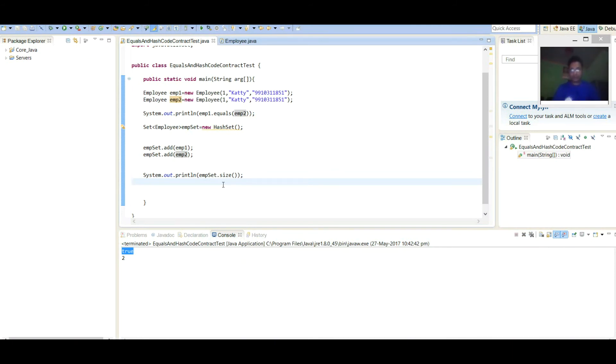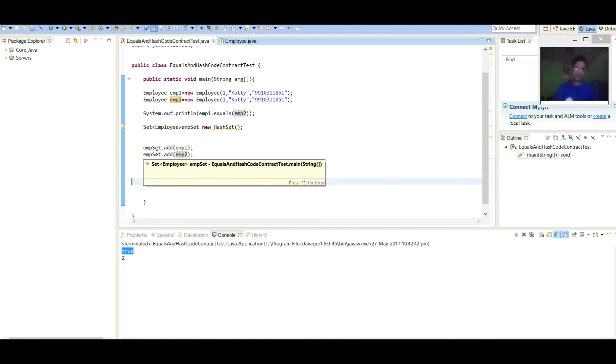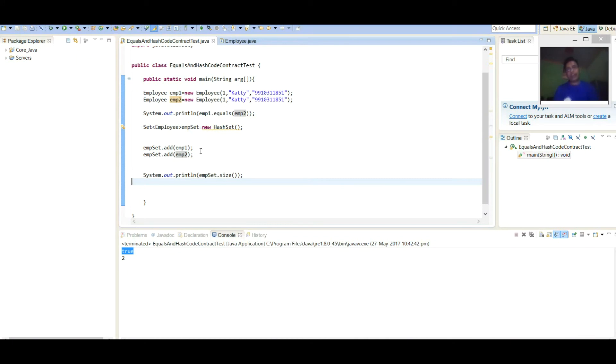But again, when we are adding both the objects in Set, it is internally creating HashMap object. And Employee one is passing as key, Employee two is passing as key.